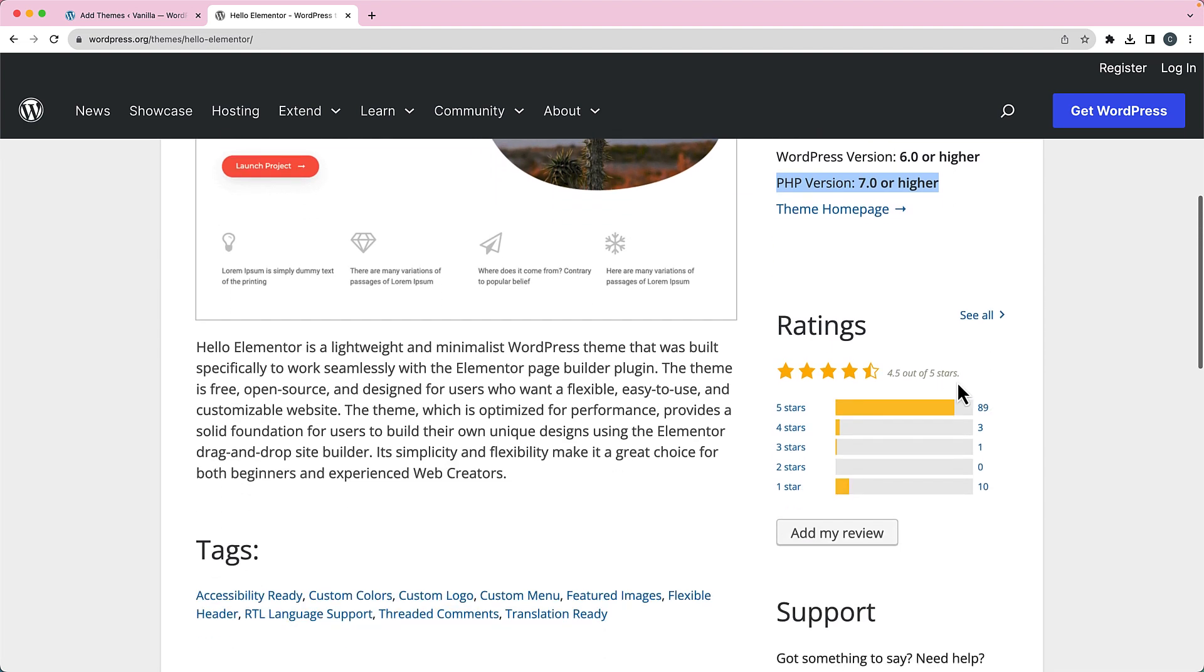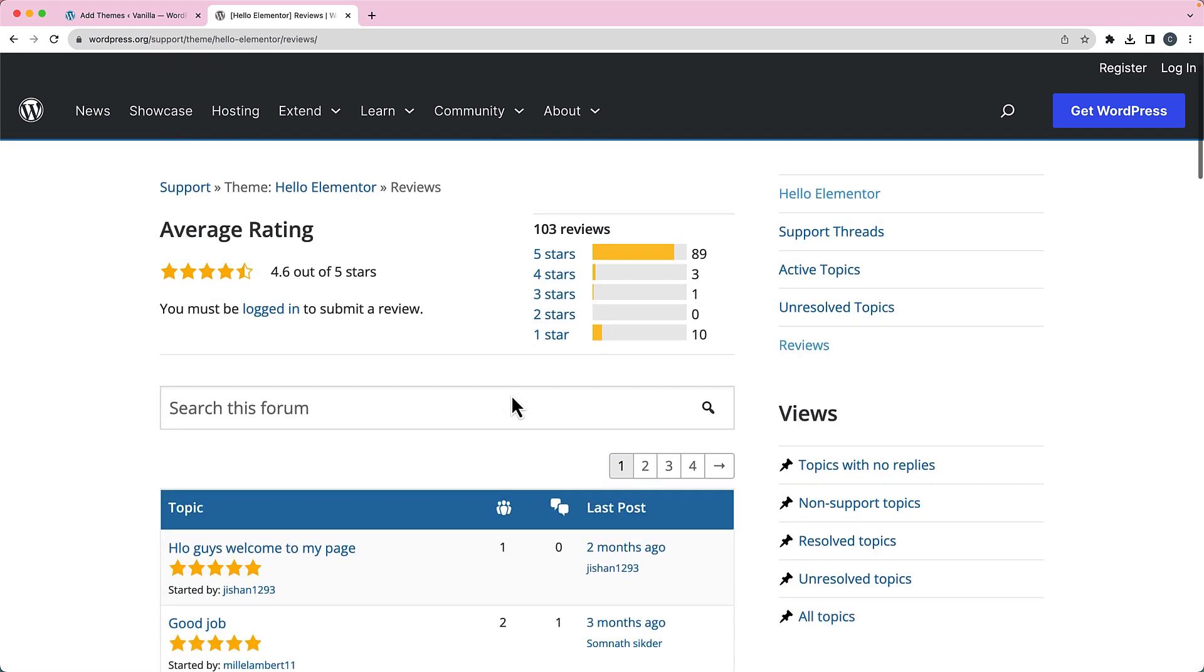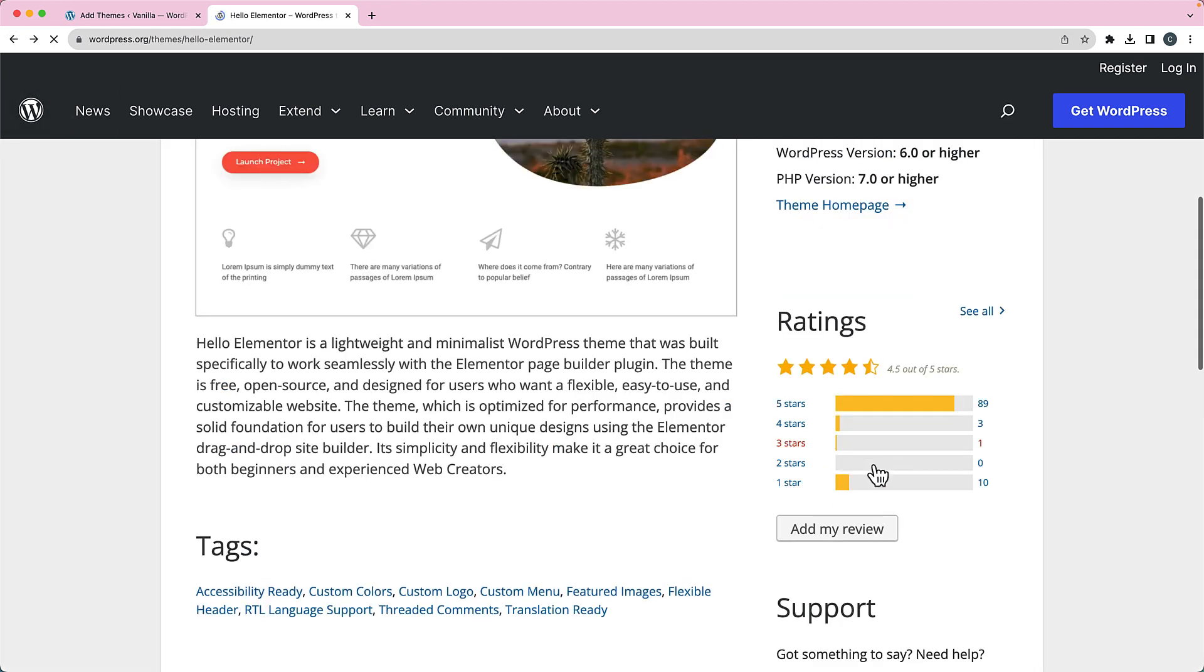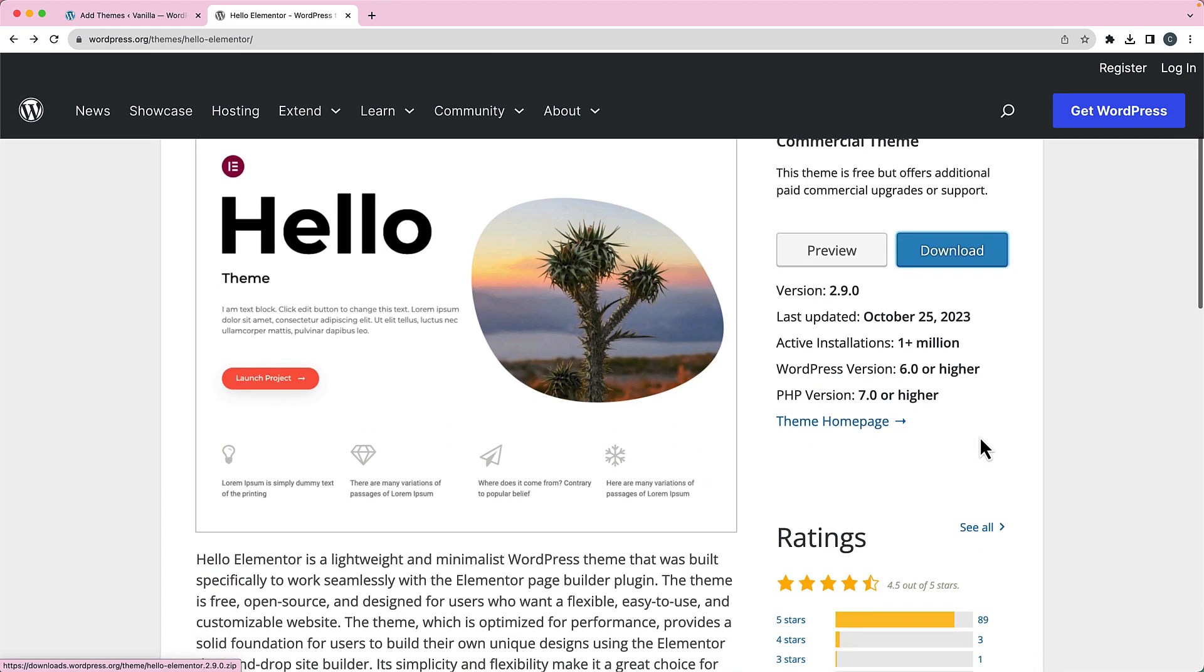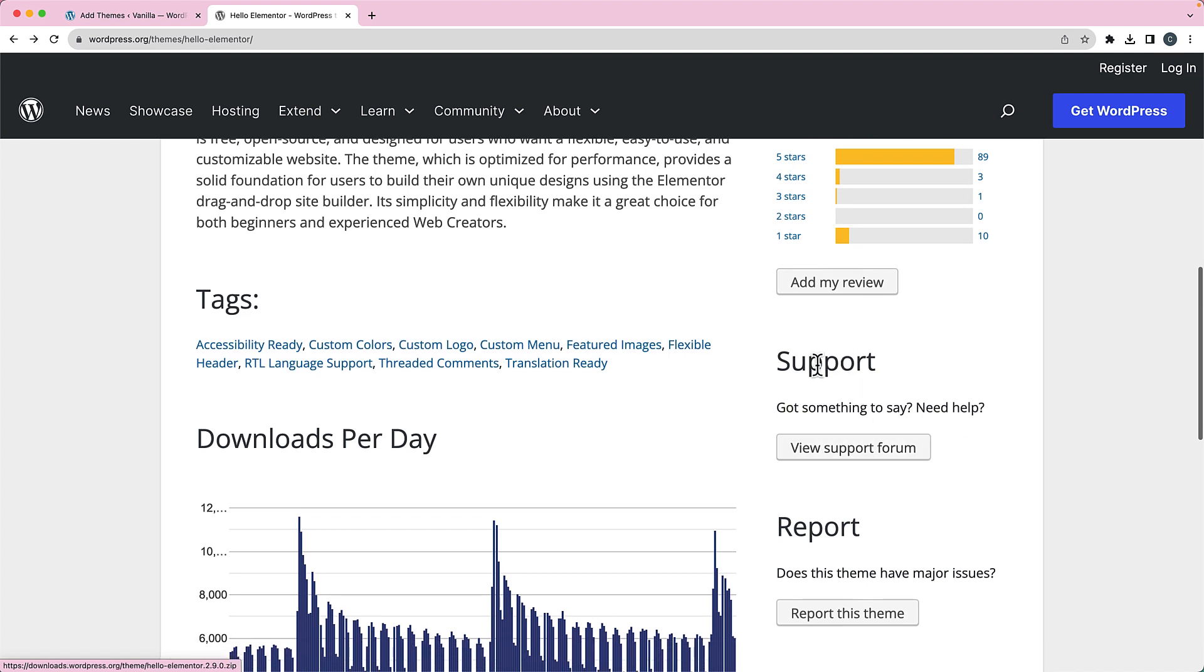You can also get the details about the ratings. You can see this one's got 4.5 out of 5 stars. And just like we saw with the OceanWP, you can see the details of the ratings.